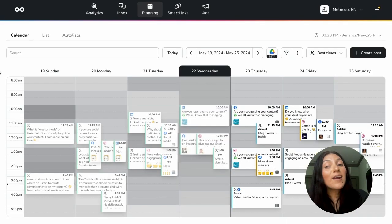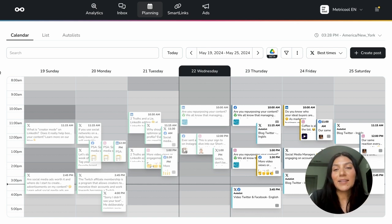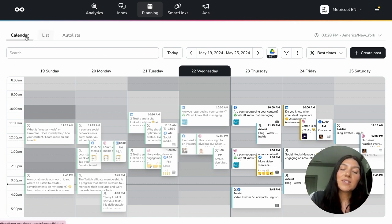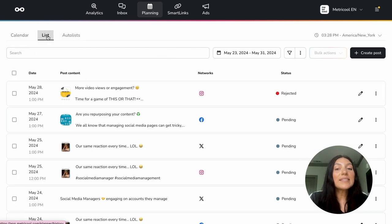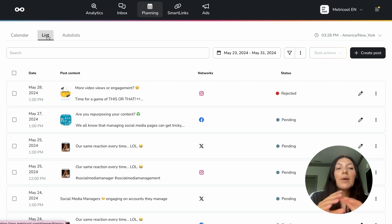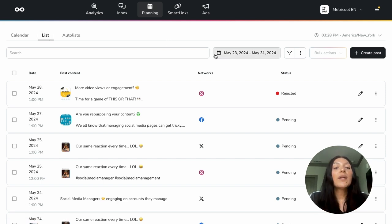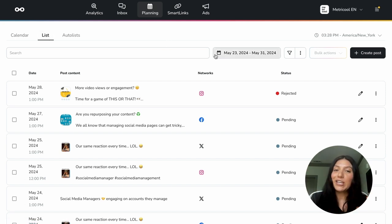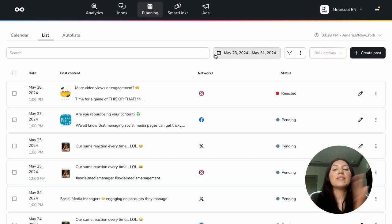So for the bulk actions, we're actually going to leave the calendar page and we're going to go into the list view, which you can see is right next to the calendar option up here. So you're going to click into list and you can use the list view for multiple reasons. But for today, we're going to talk about the bulk actions. You'll want to make sure that the posts that you are looking at are obviously in the future, so posts that have been scheduled out.